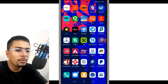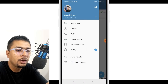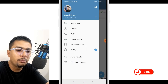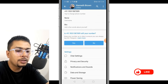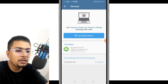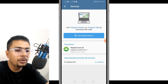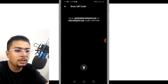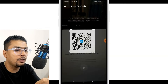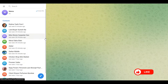Next, get your phone, open Telegram, and click on the three lines. You get a pop-up menu — click on Settings. The next thing to do is scroll down, click on Devices, and click on 'Link Desktop Device.' Once you do that, click on Allow if you get a pop-up like this, and then scan the QR code.